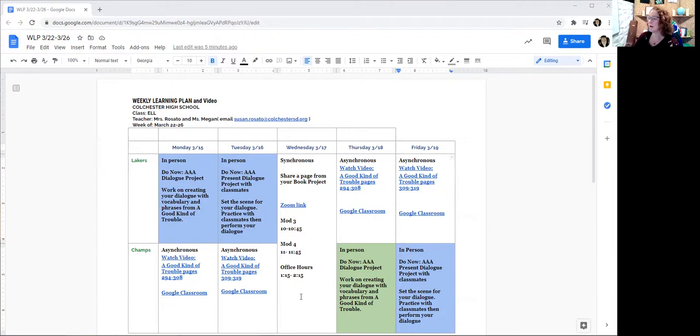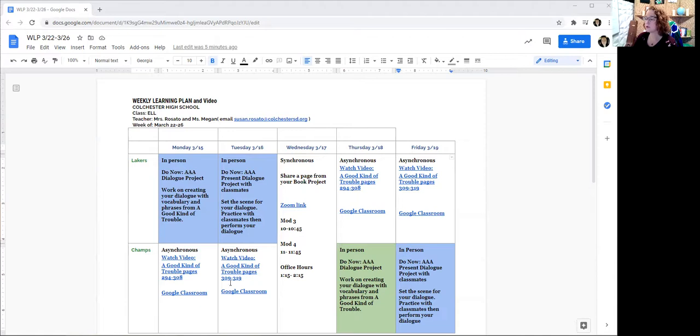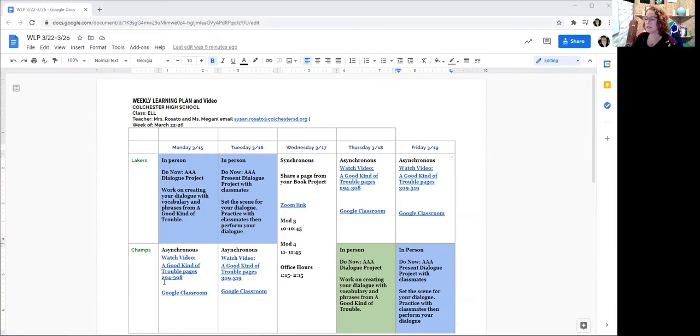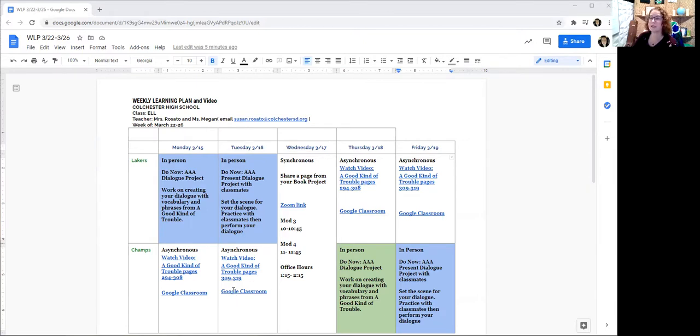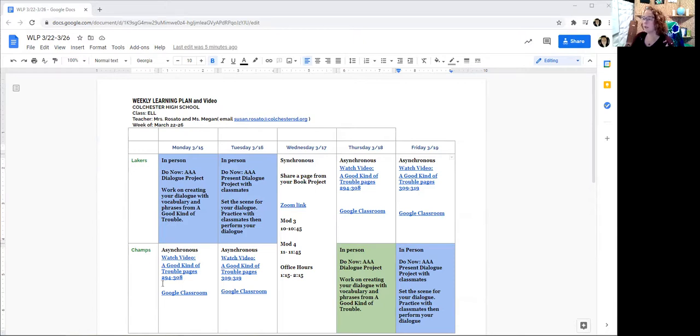Then when you're at home asynchronously, there's two videos. The first video for Monday is short, it's about 23 minutes. And the second video is even a little bit shorter, it's 17 minutes, covering many of the chapters from the book A Good Kind of Trouble.